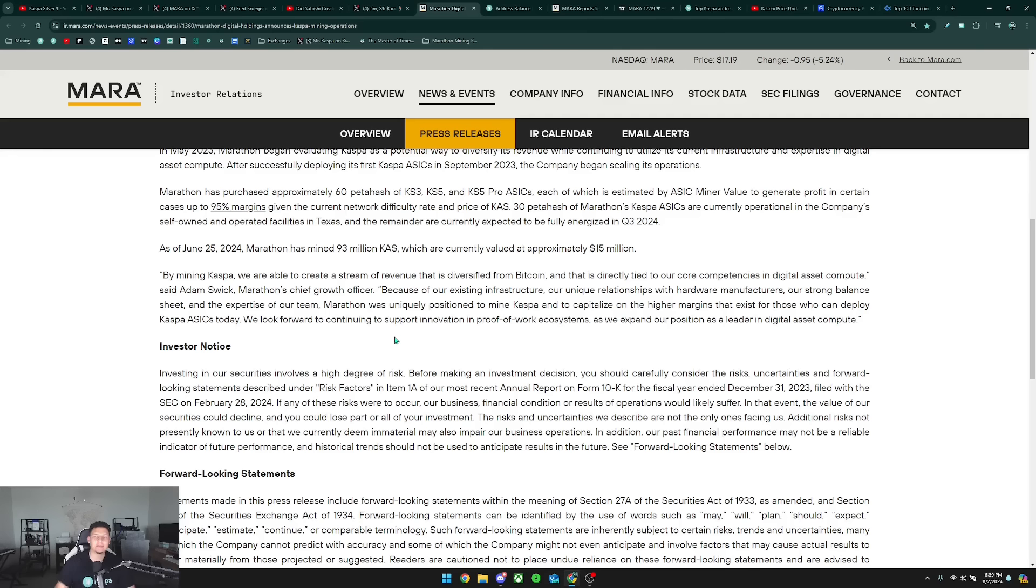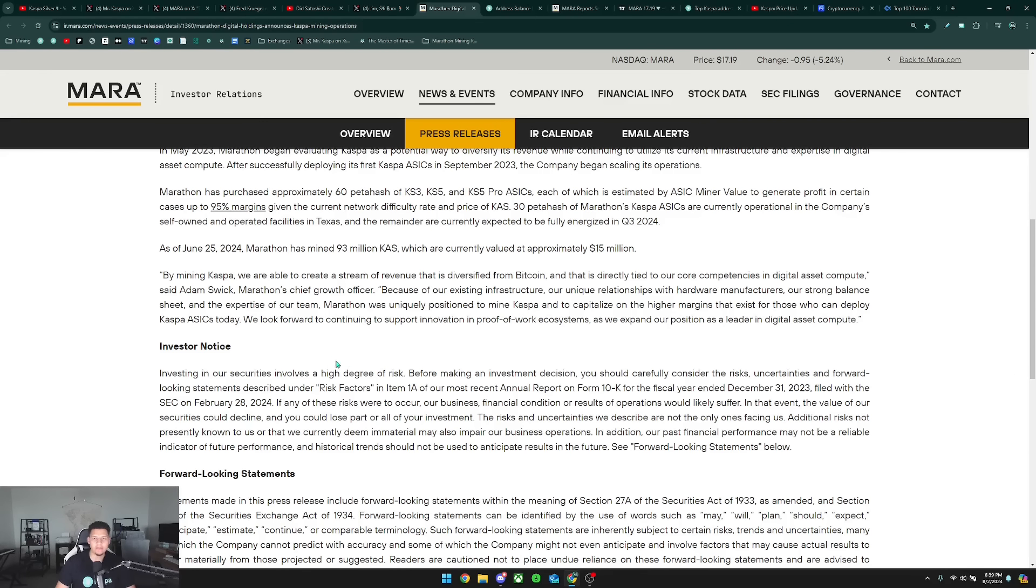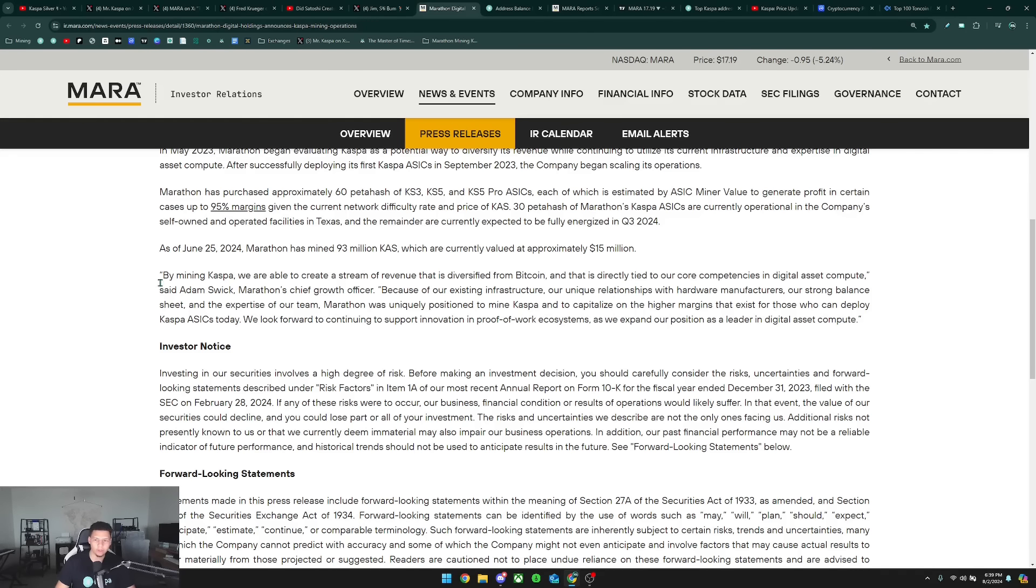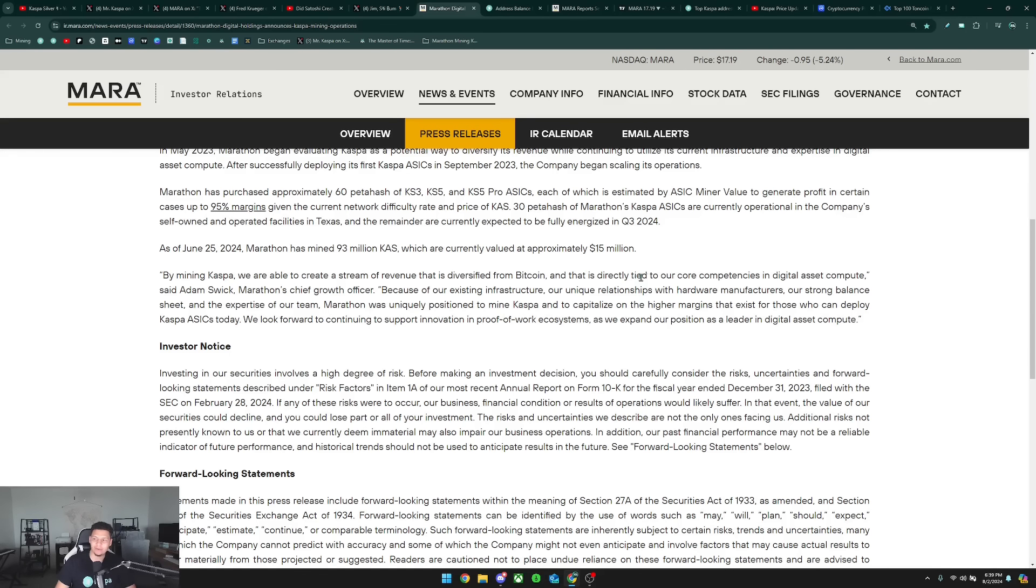But I personally just believe that this is something that he just said that he could do, not that they're seriously going to be doing. If you look at all of their releases, they keep doubling down on why they chose Kaspa and that it is just a diversification play, and to me not so much as a trade for them to get more Bitcoin.